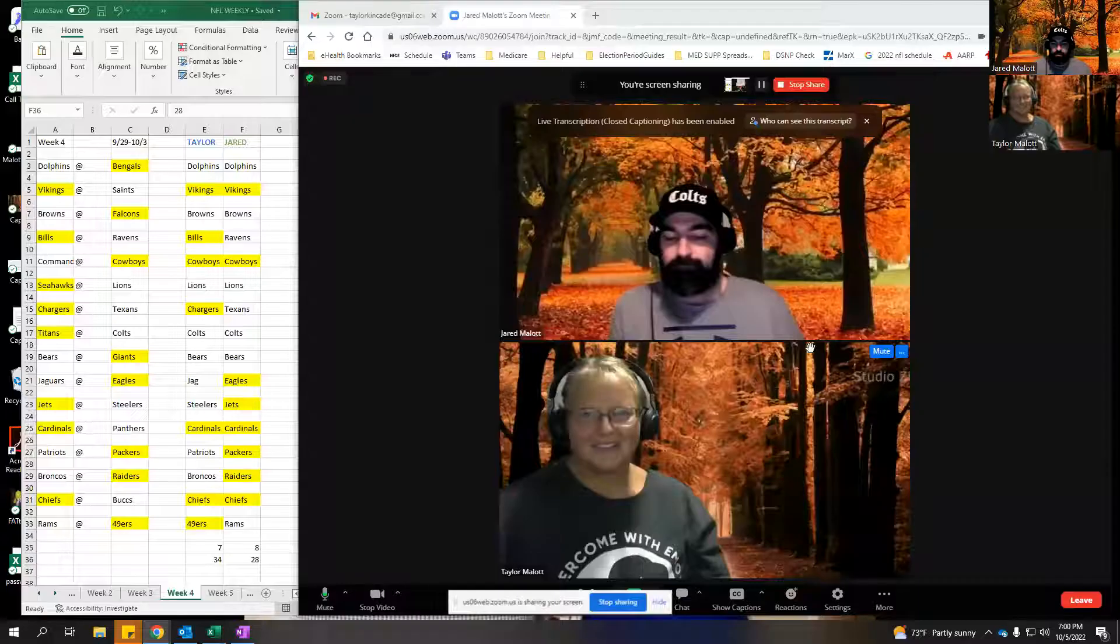Taylor, take it away. Are you ready? Sure, ready as I'll ever be. Jared, you have to enable me to be able to screen share. Come on man, amateur hour. Let's see, share screen, multiple participants can share simultaneously. Go ahead.